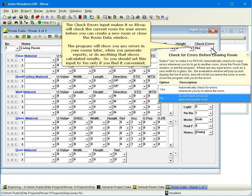The check errors input makes it so RHVAC will check the current room for user errors before you can create a new room or close the room data window. The program will show you any errors in your rooms later when you generate reports or do anything that shows calculated results. So you should set this input to yes only if you find it convenient.